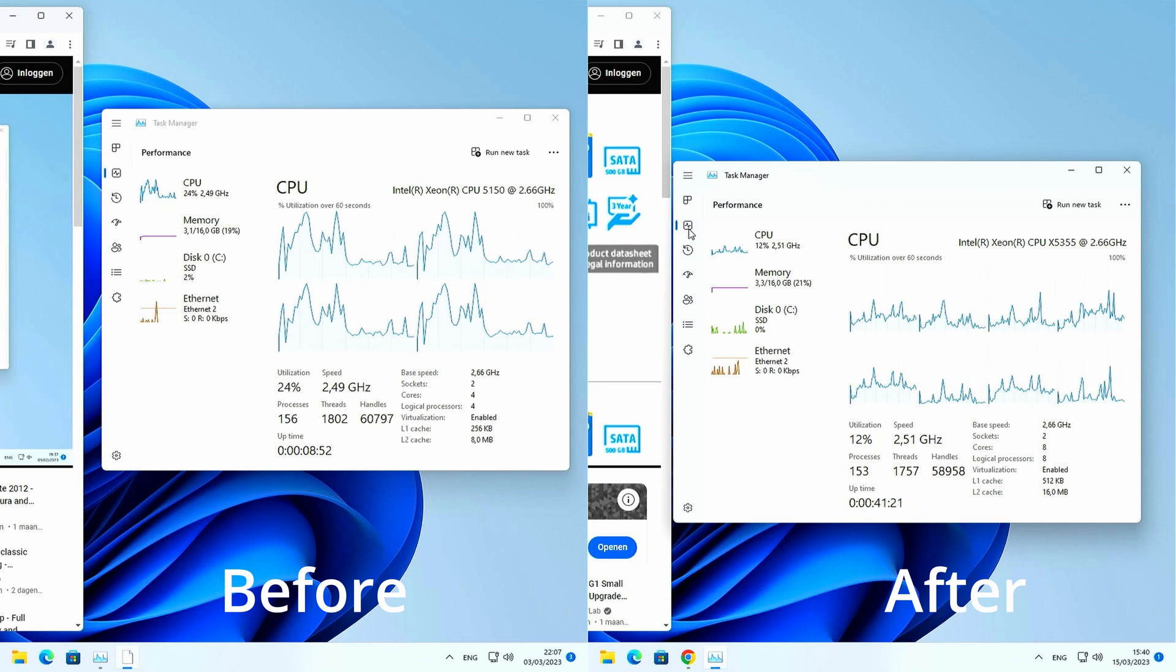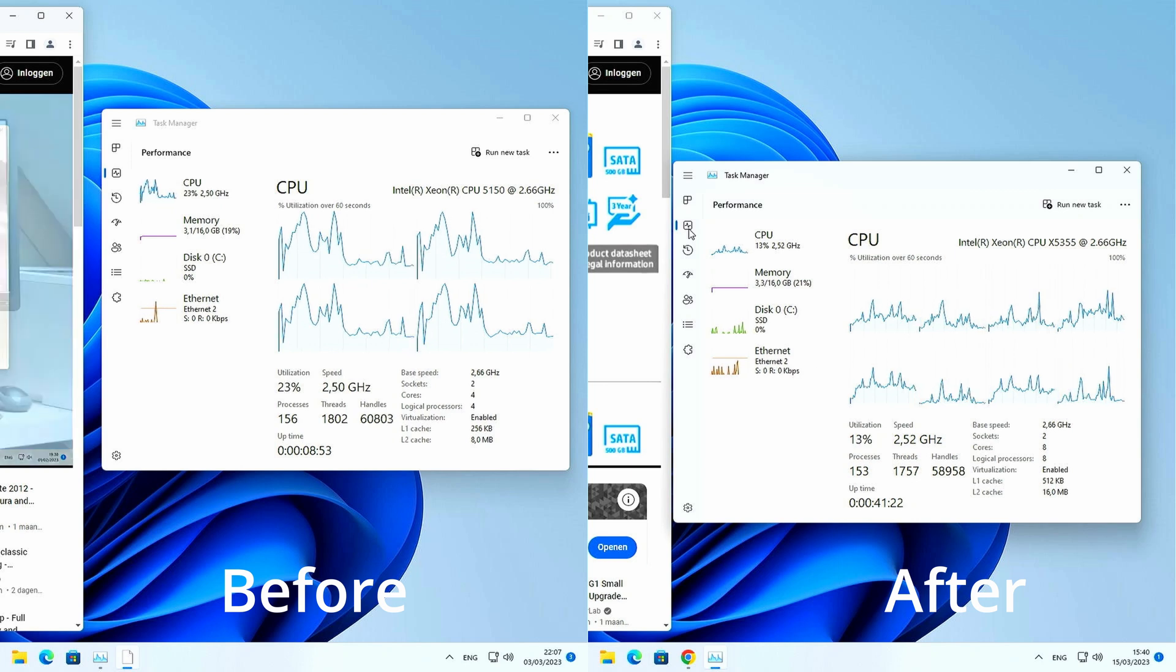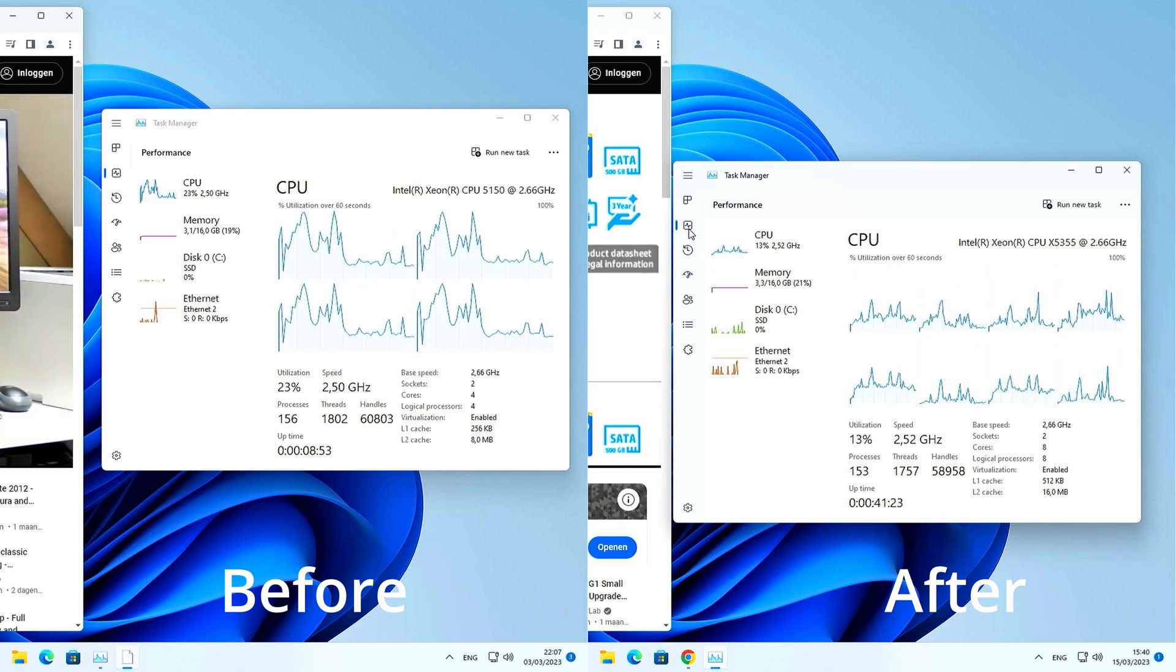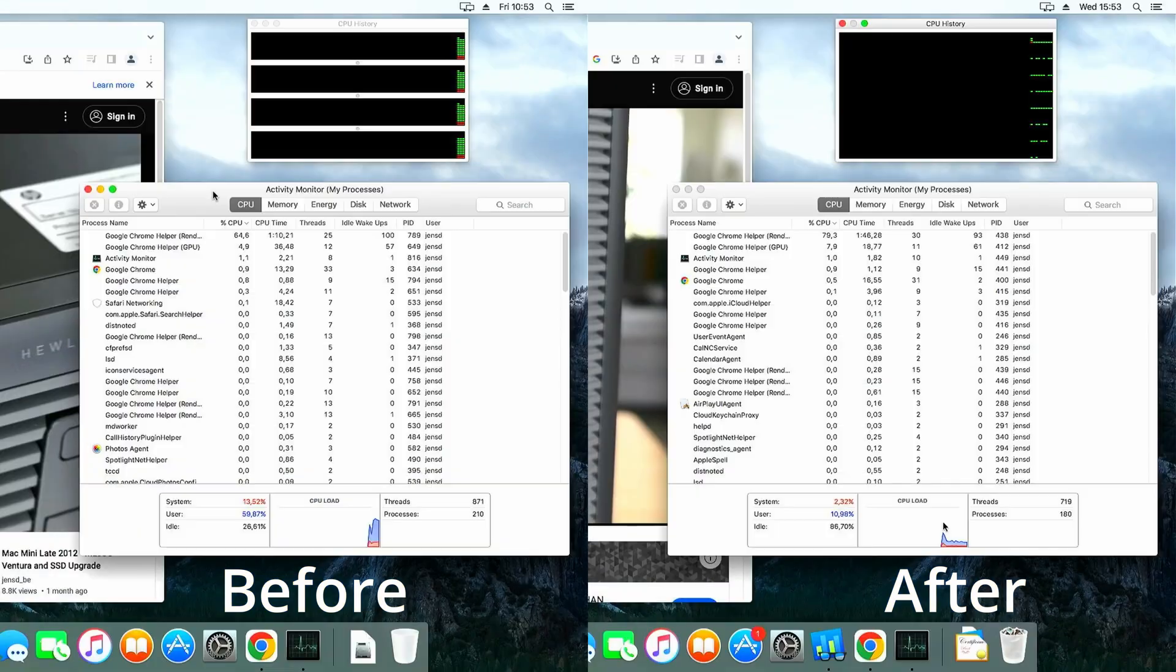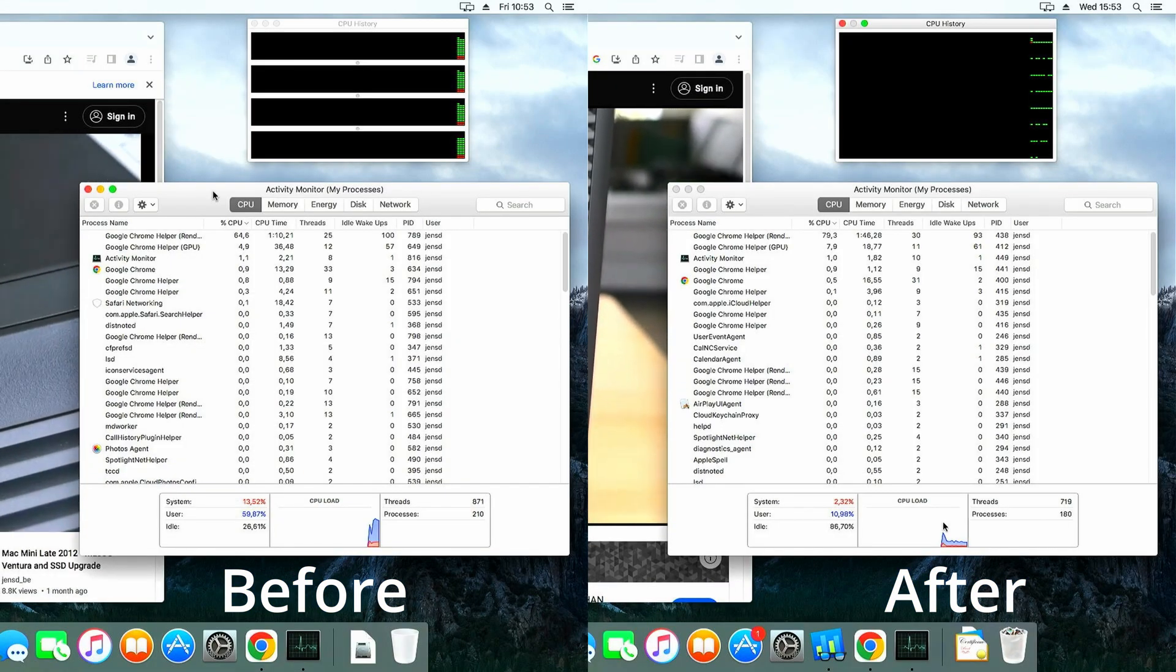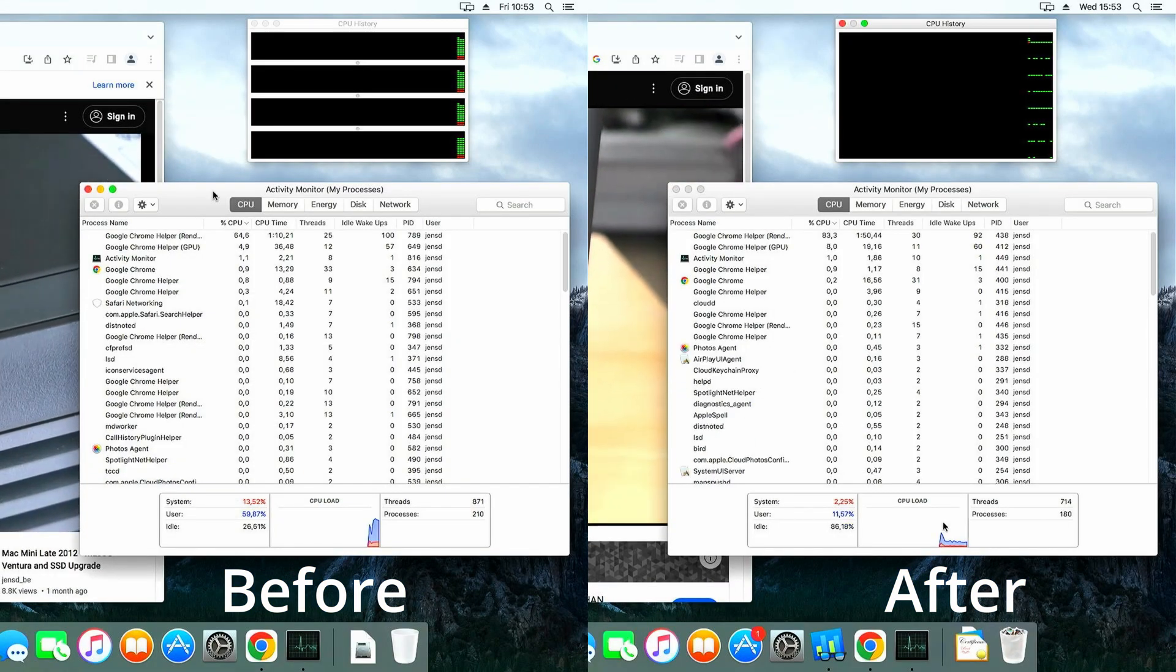I captured the same after the upgrade and we can clearly see the difference here again. The CPU is noticeably less stressed after the upgrade and there is a lot more room for multitasking, showing once more the performance gain we achieved.